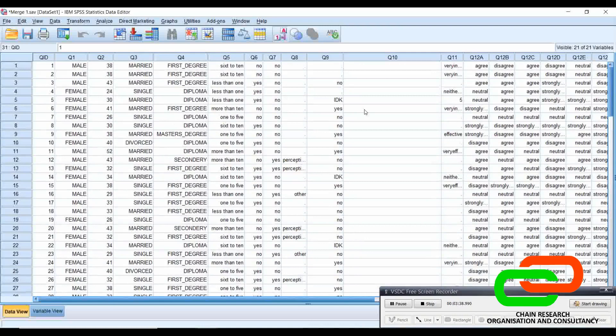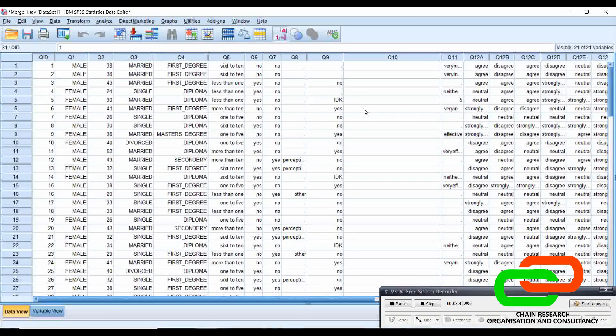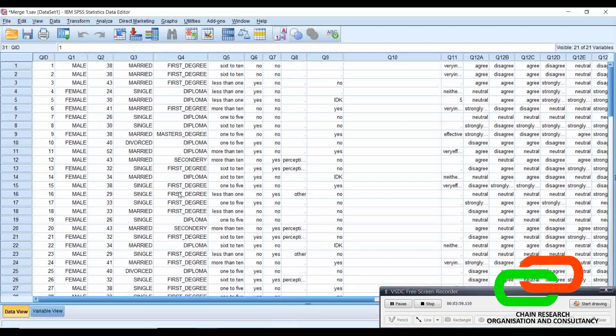So basically, that's how you can merge data. You can merge even more than two data sets. If you have three, four, five people collecting data, you just have to undergo the same procedure where you go on Data, Add Cases, choose where you save the other files, then you merge them and you have the full data set, and you can now analyze them together. That's basically how you merge data.